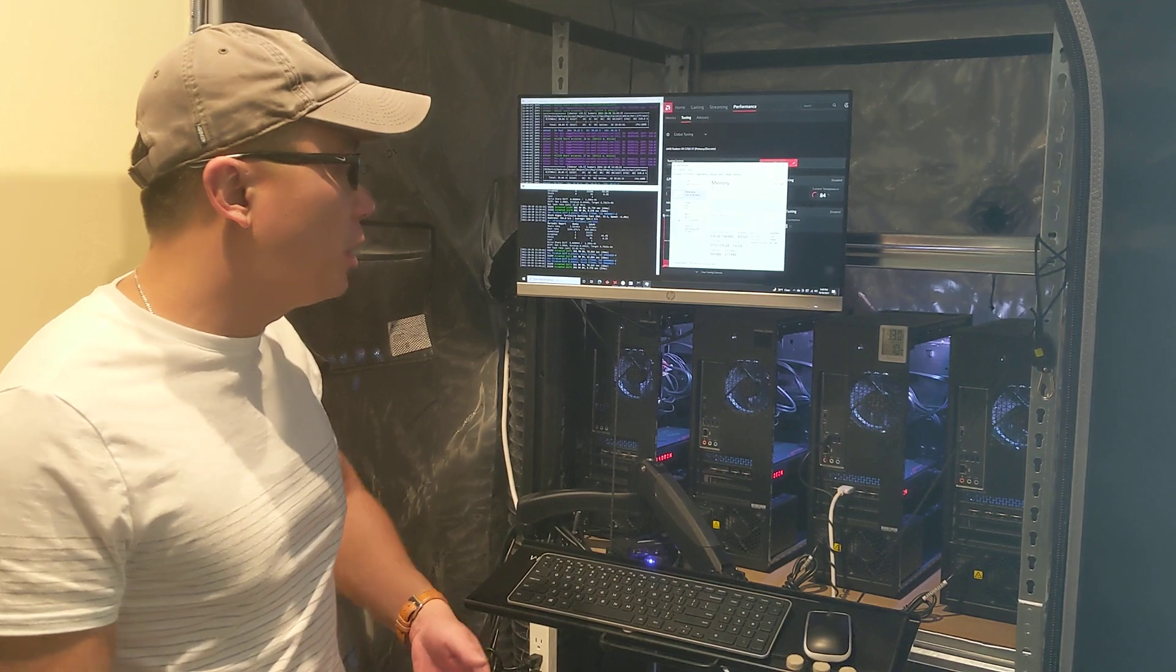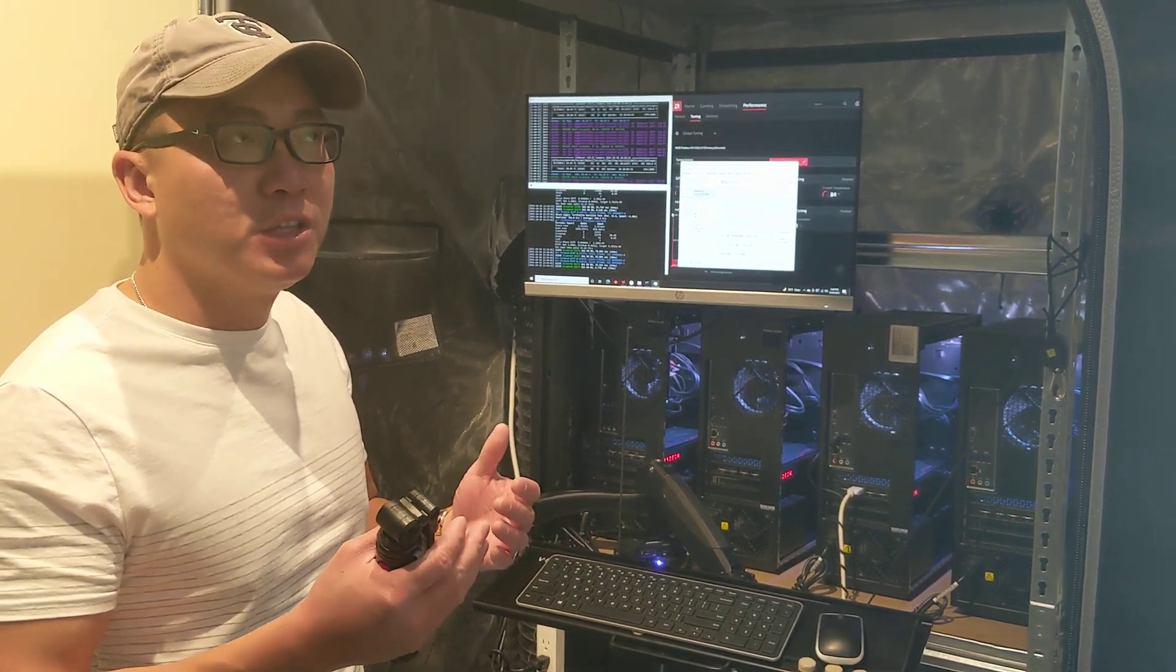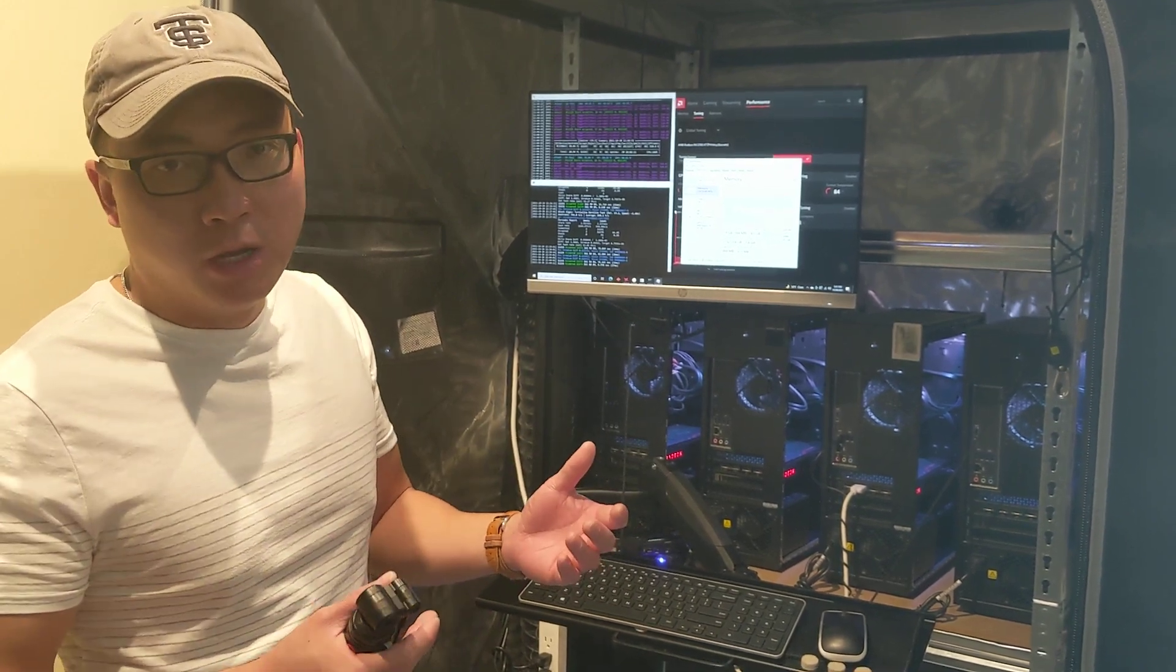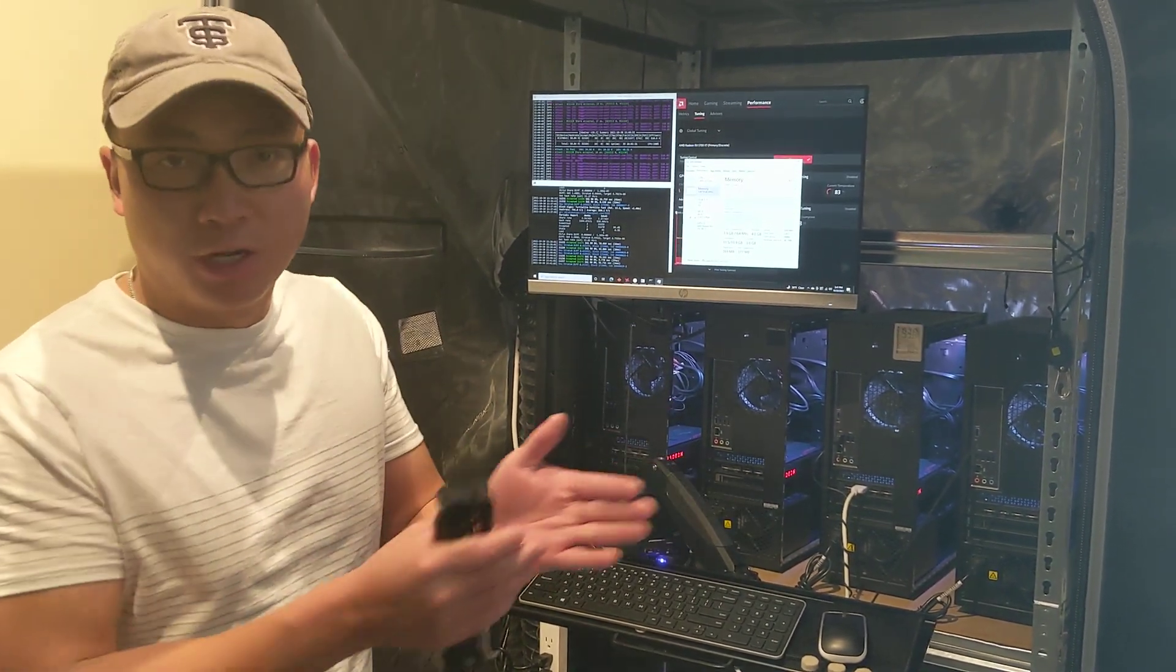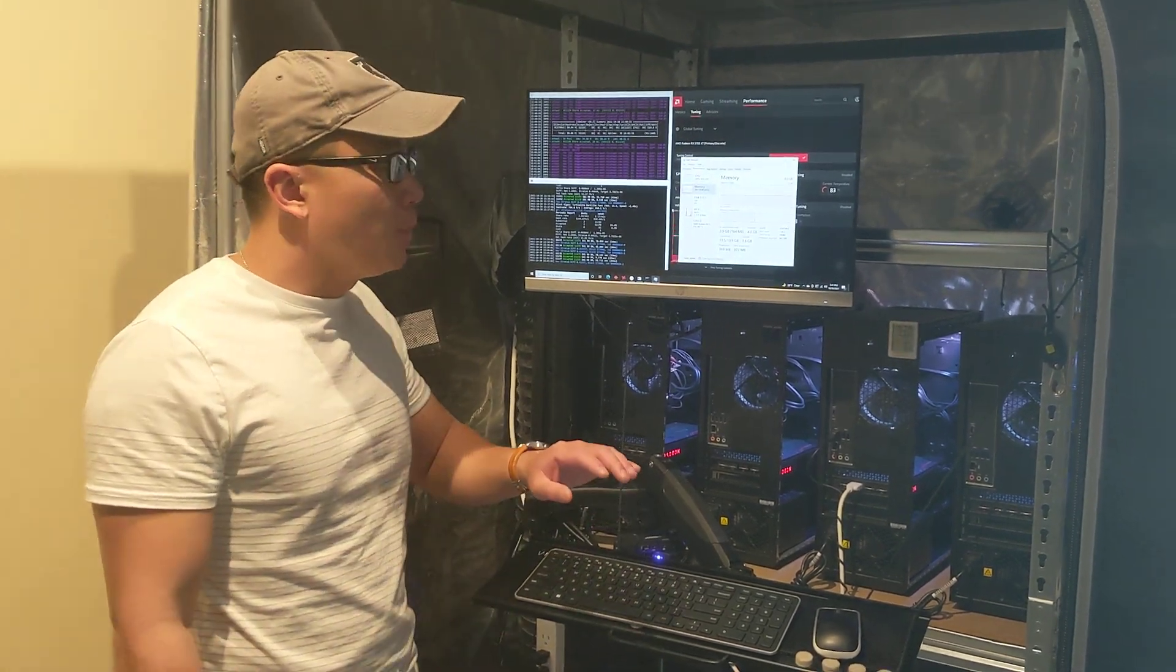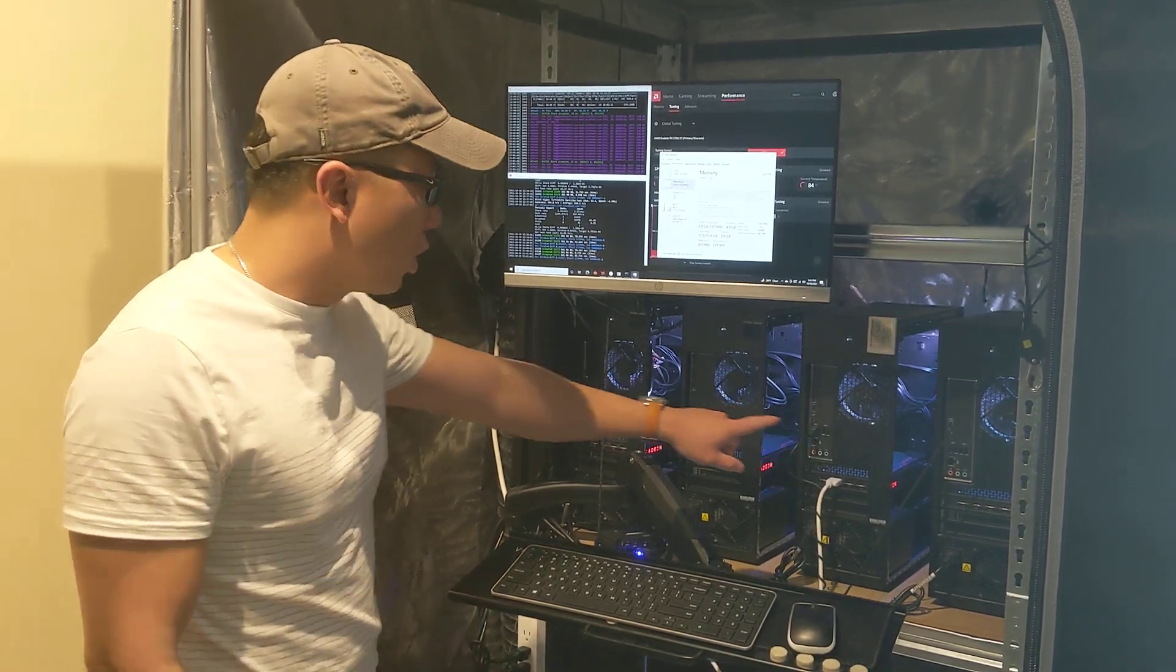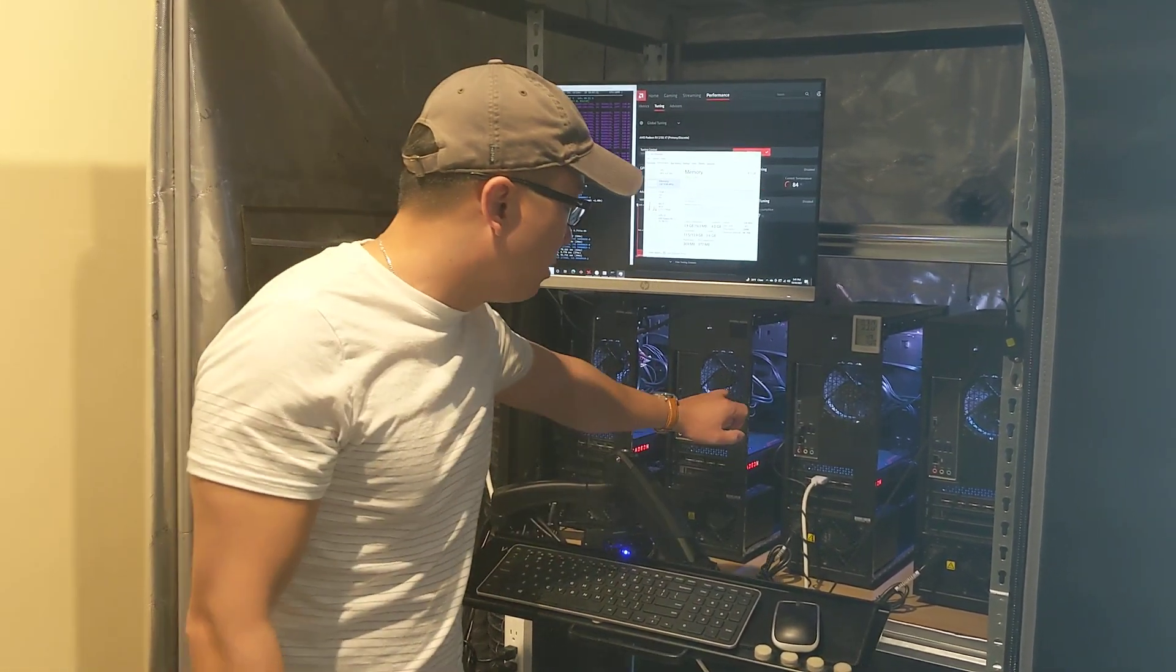But there was nothing definitive on whether or not more RAM would allow it to hash at a higher rate in the long term. So in order to test that out, I'm running 3200 megahertz RAM on all four of them. However, every other one...